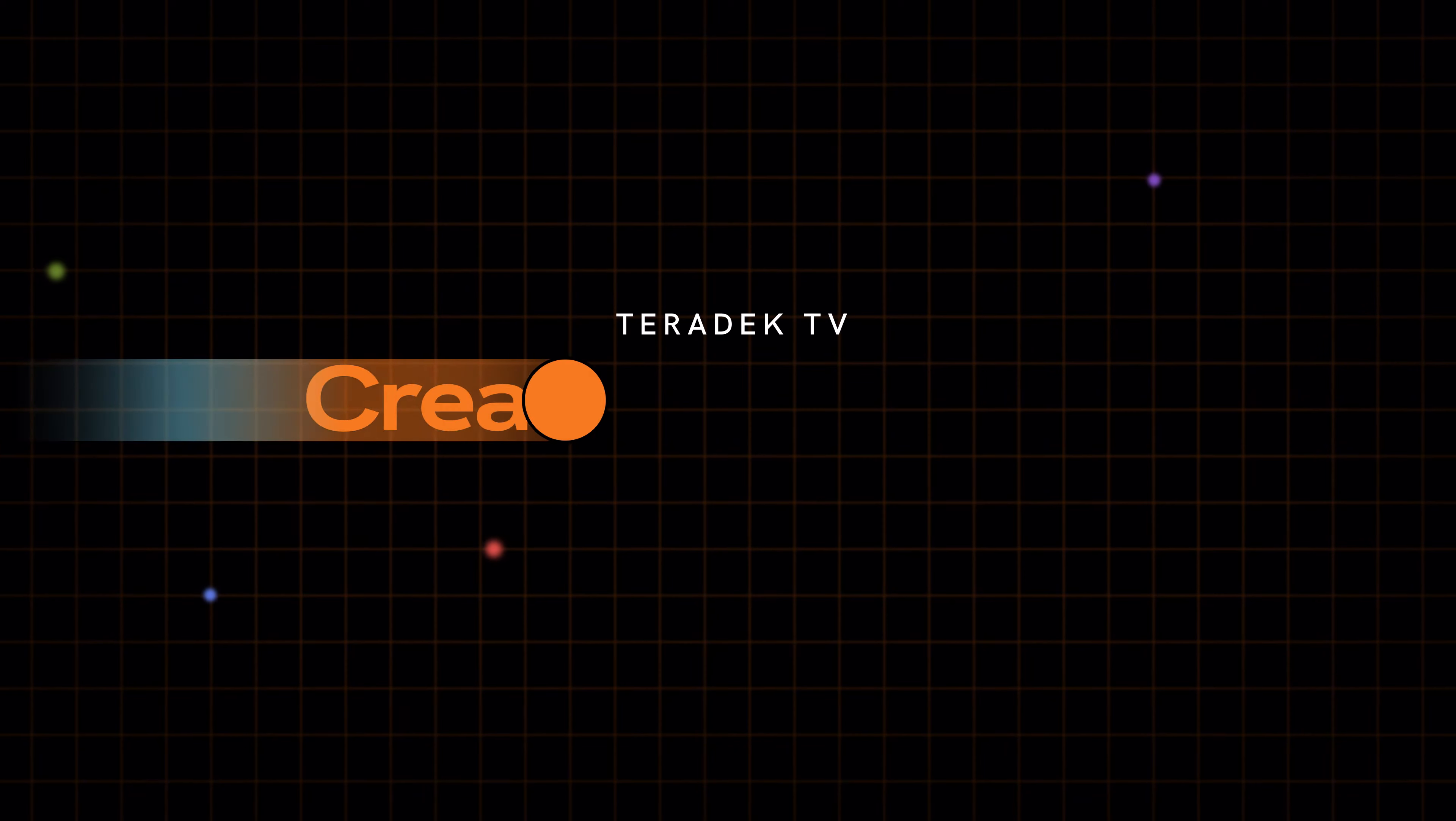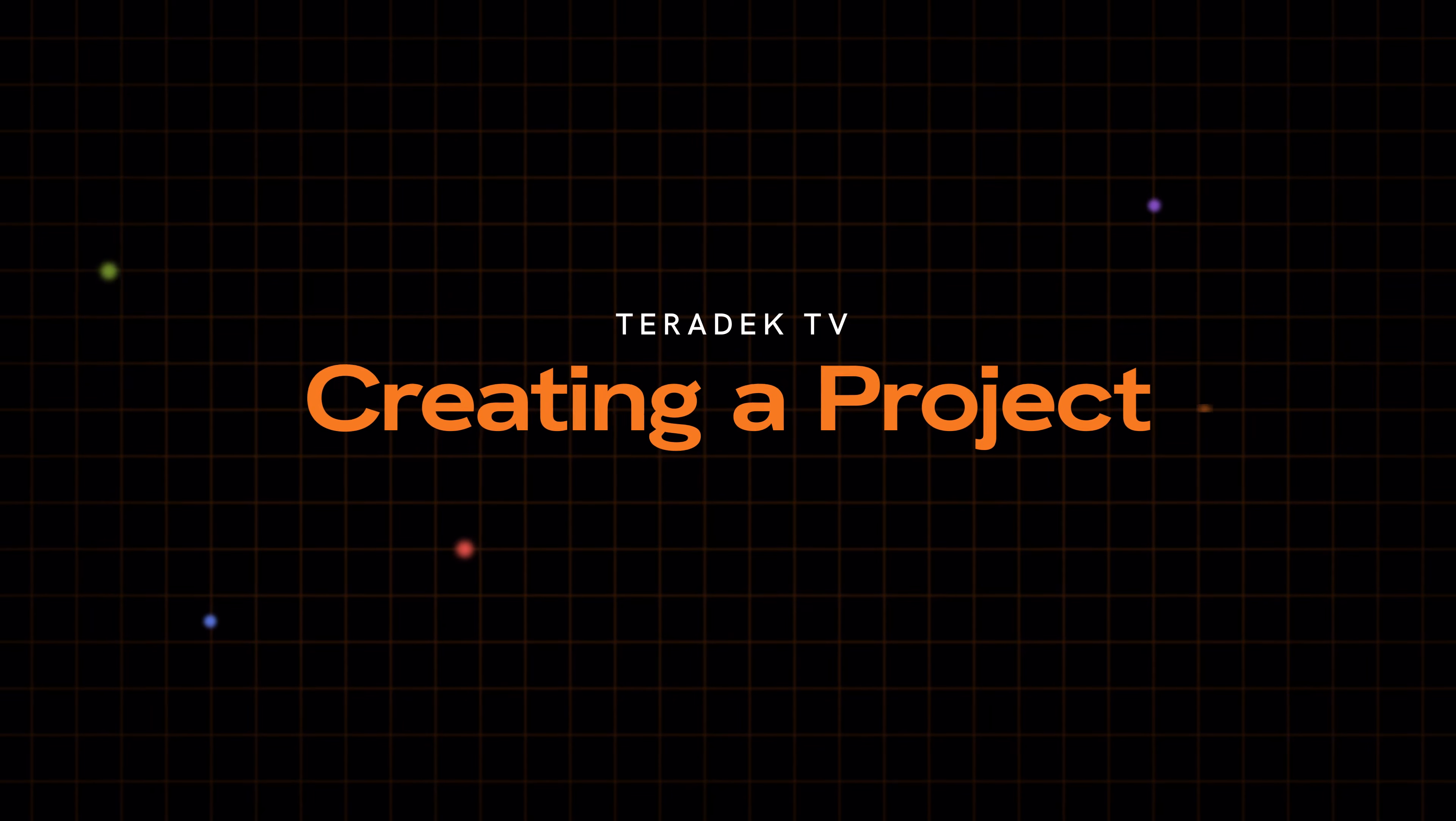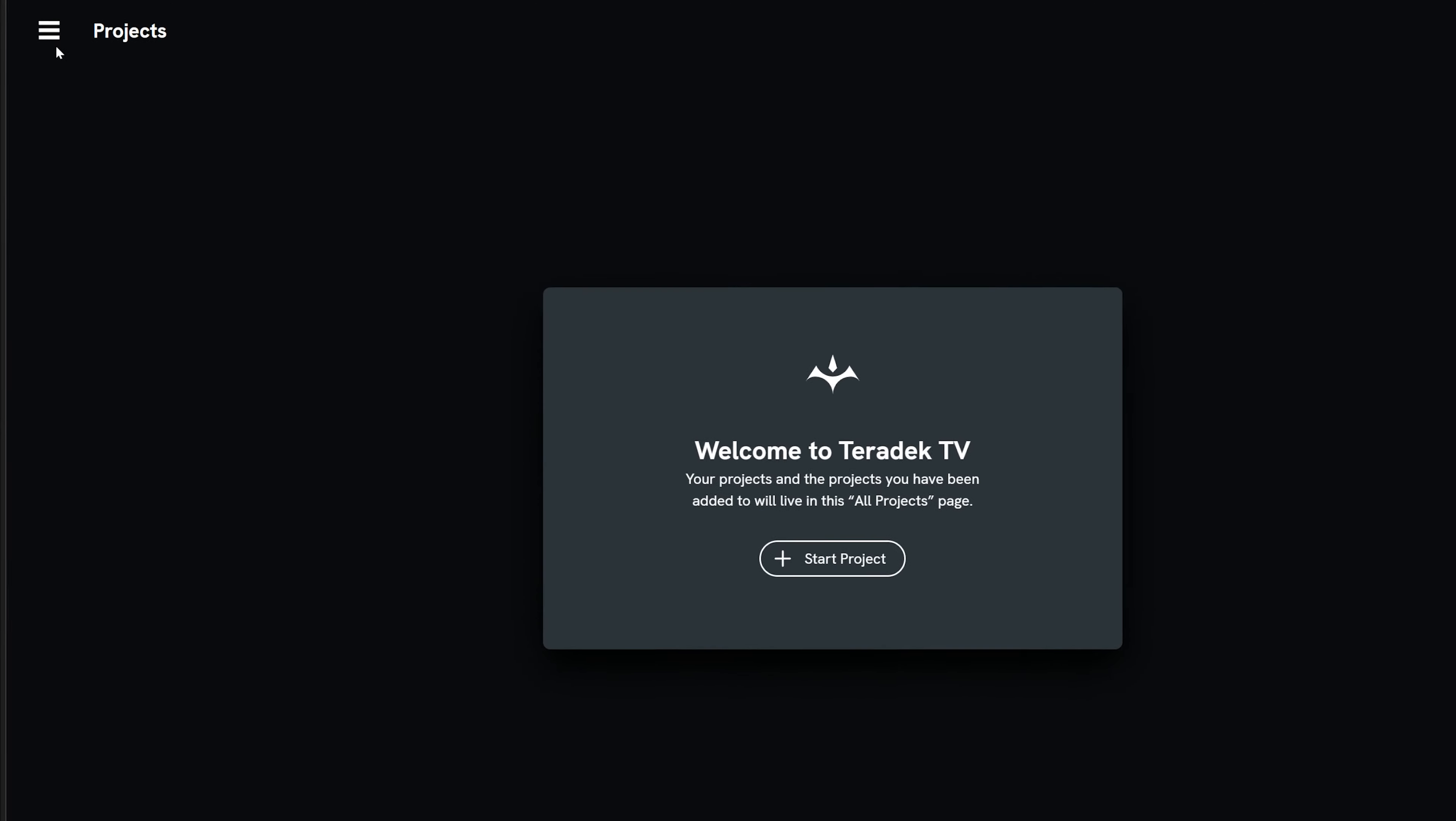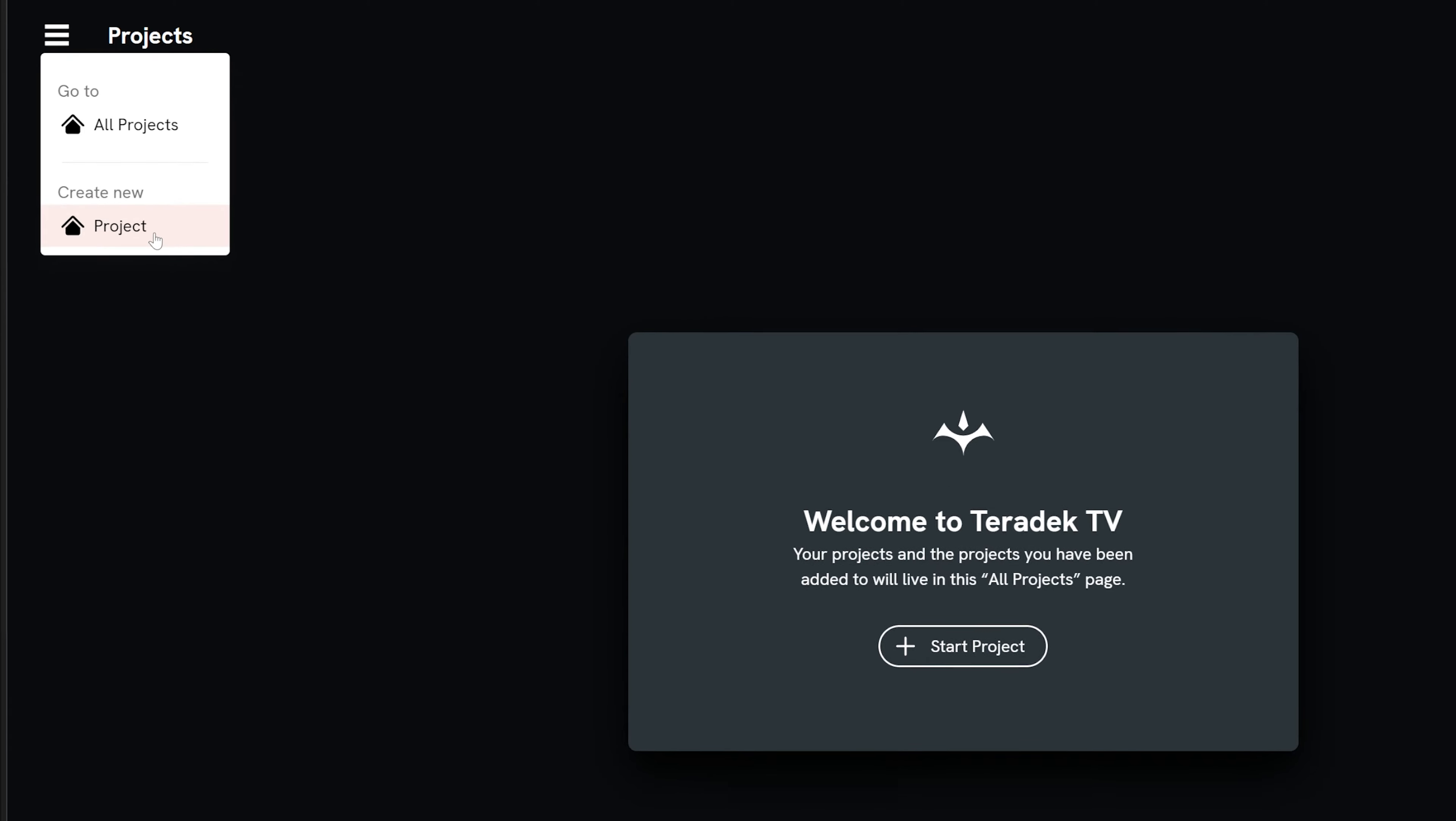Once logged in, we'll create a project which can be a single film or season of television. It could also be a collection of smaller productions. From the all projects page, select the start project button or navigate to the hamburger menu and select Create New Project.